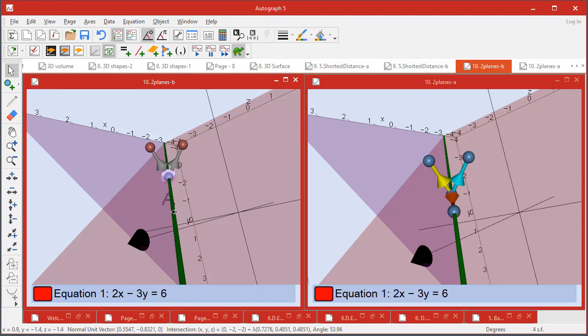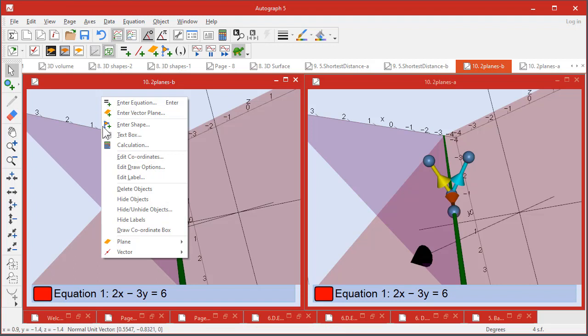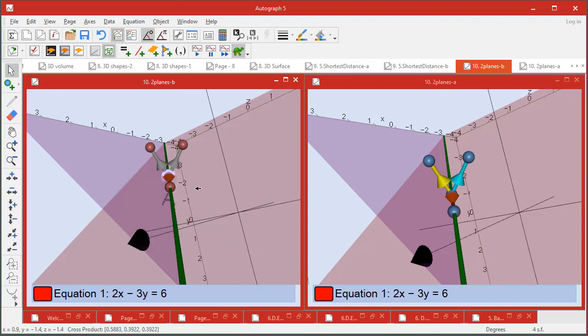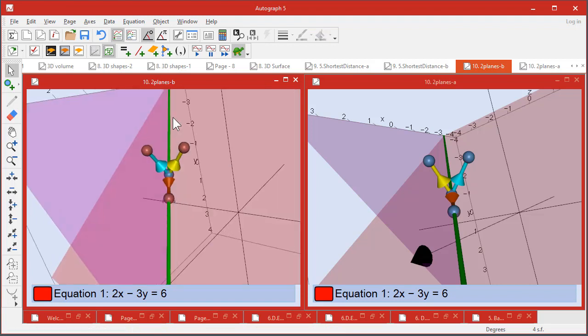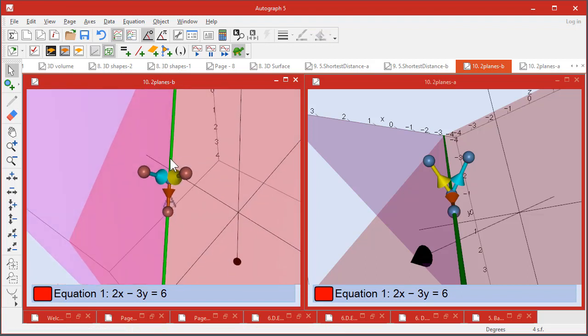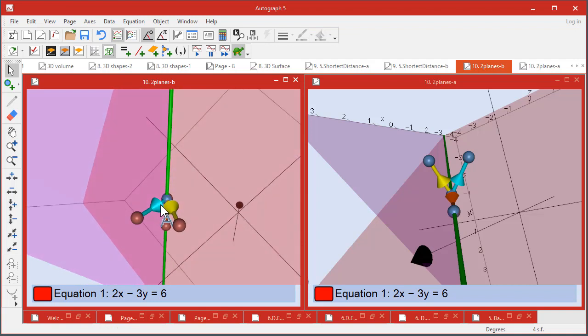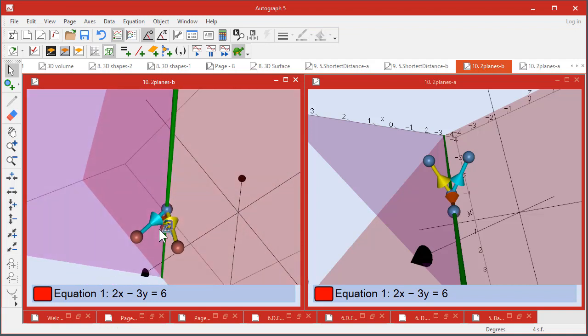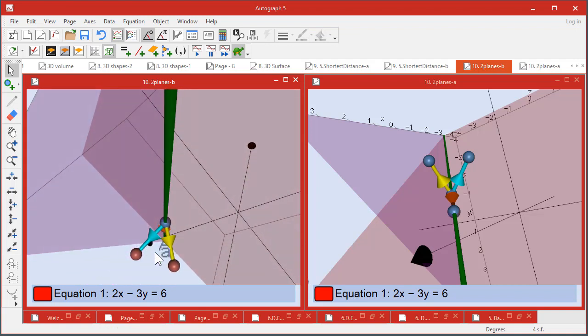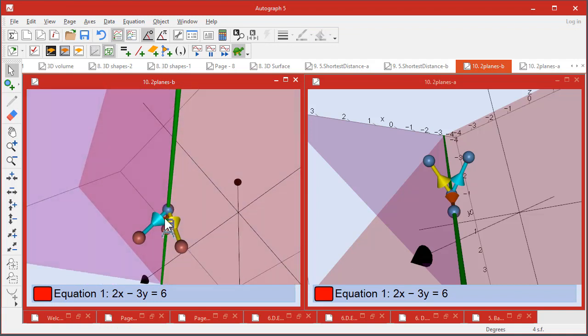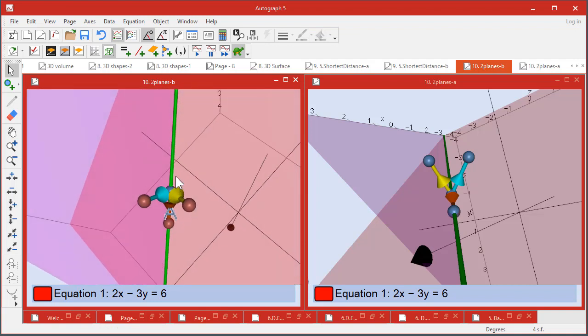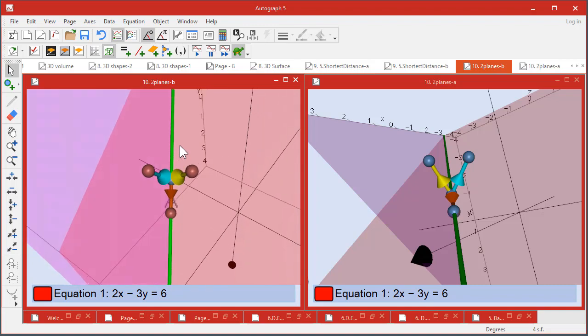If you select something you don't mean, just click it again and it undoes it. Right-click Vector, cross product. And that's a really nice way of showing that the line of intersection is mutually perpendicular to the two normal vectors.